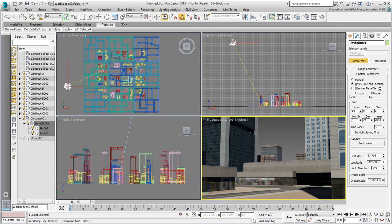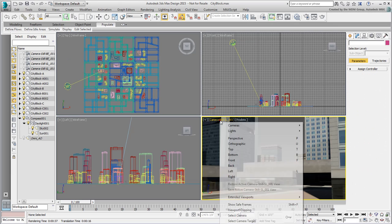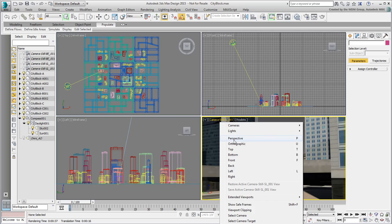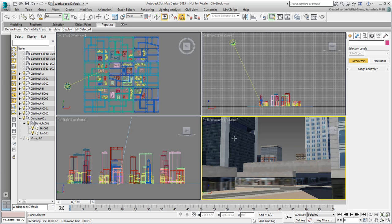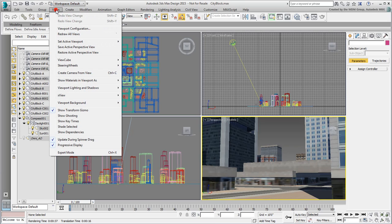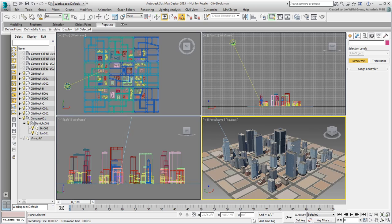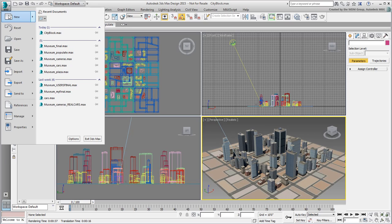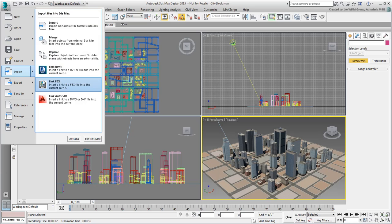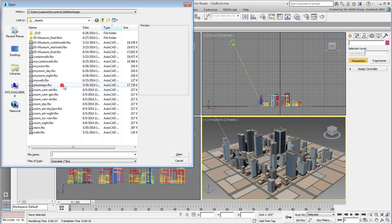In 3ds Max, ensure the 3D view is set to Perspective. You use Views Restore Active Perspective View to get back to the original shot of the city. Import and link the museum file you saved as an FBX file.